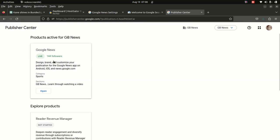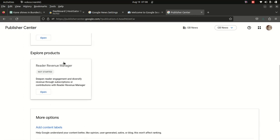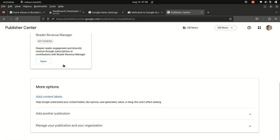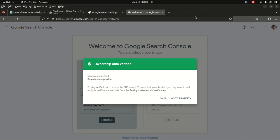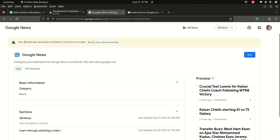Once you are there, you can see it shows the verified status because I've already done the verification. If you haven't done that yet, you're going to see a message saying your site ownership verification in Publisher Center is out of date.